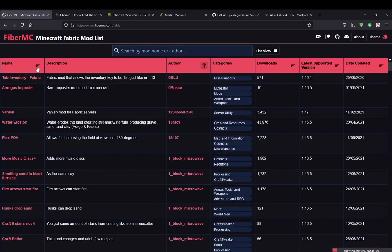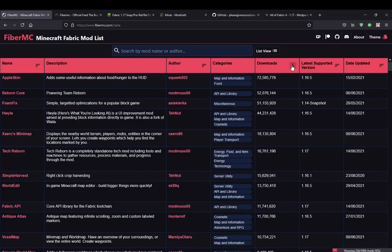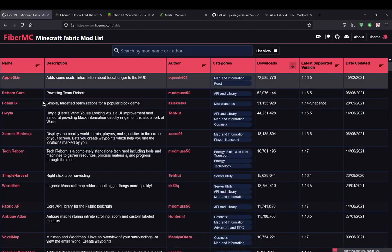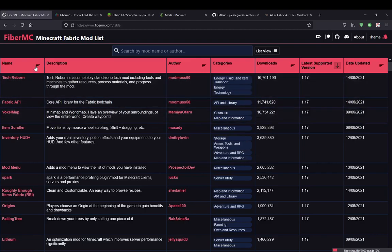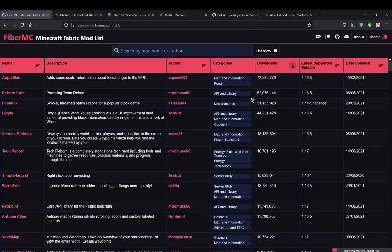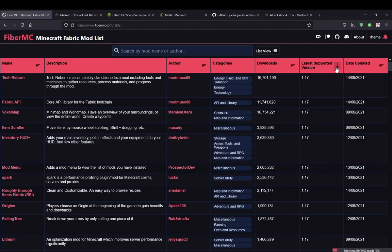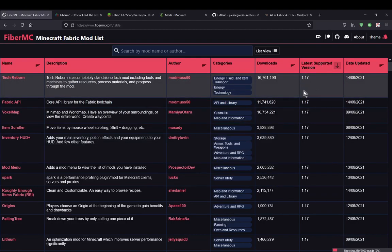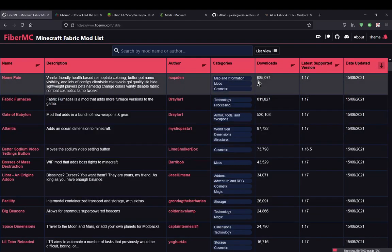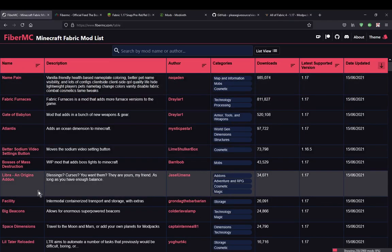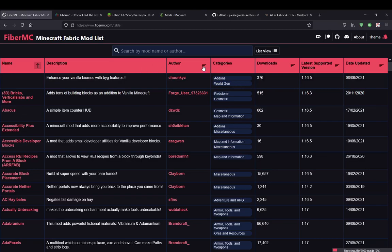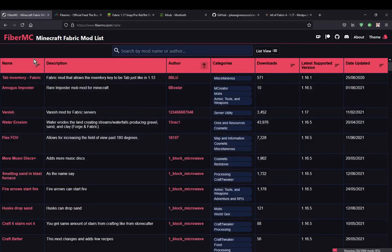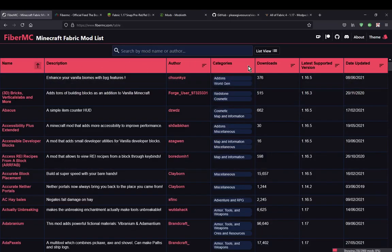You can obviously select which field you want to base the results on — so if you want to see the highest downloads, you can do that. If you want to see the latest version, so 1.17, or the date something was updated in order, or alphabetically, or alphabetically by author, then you can do that.